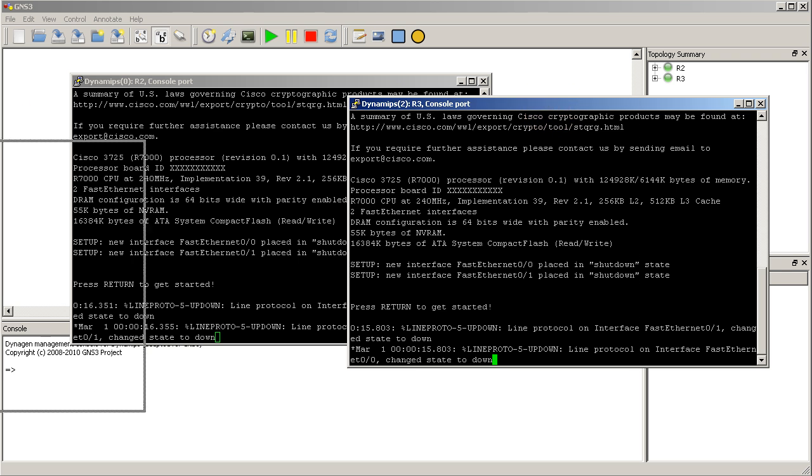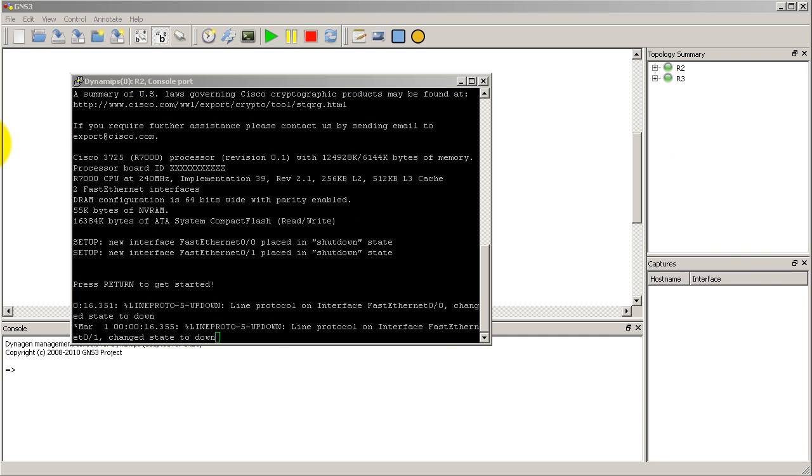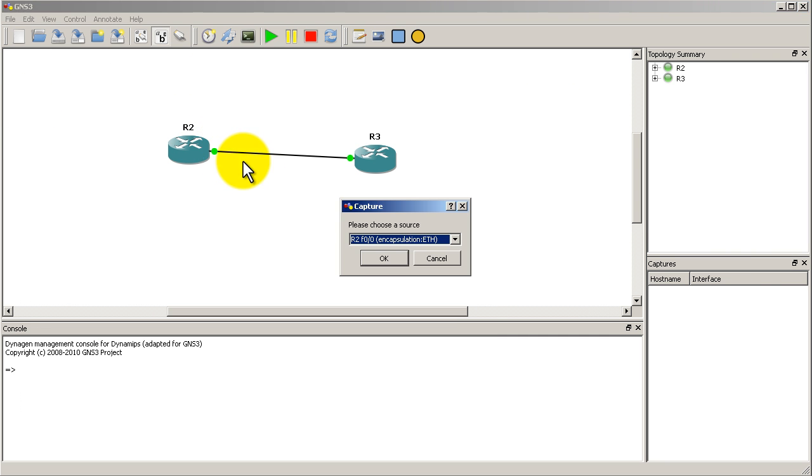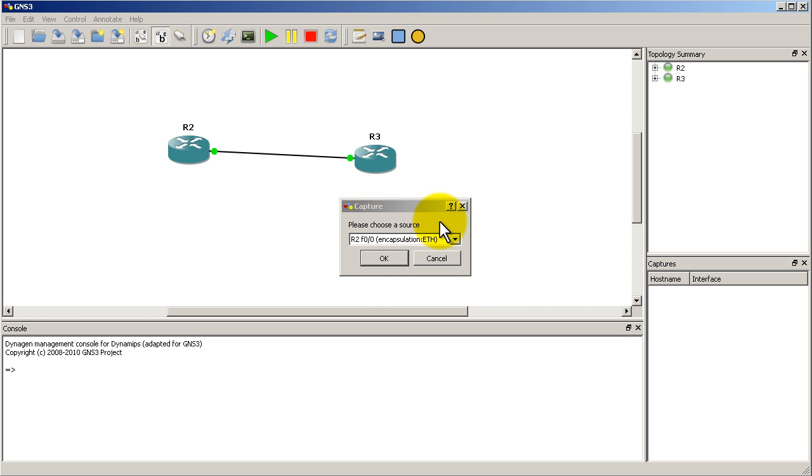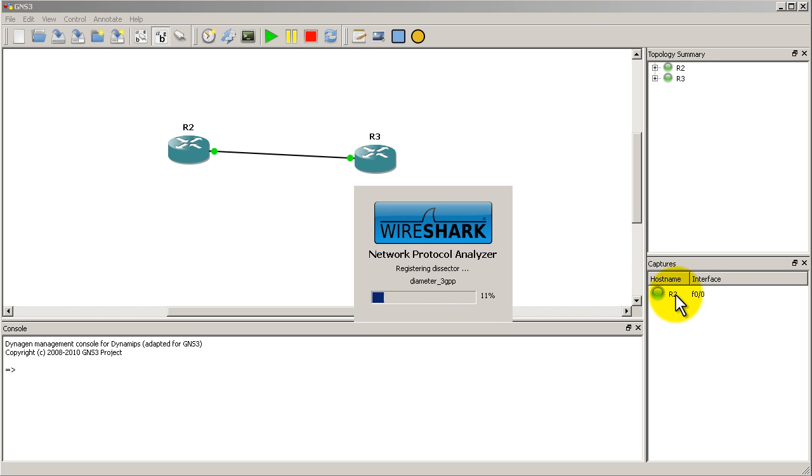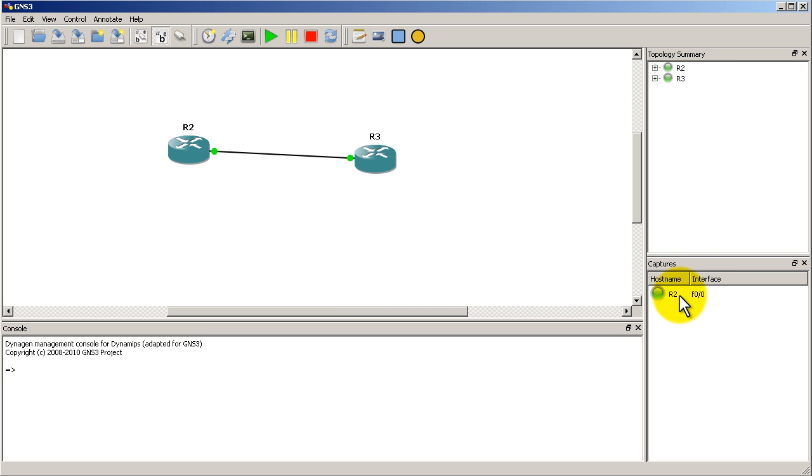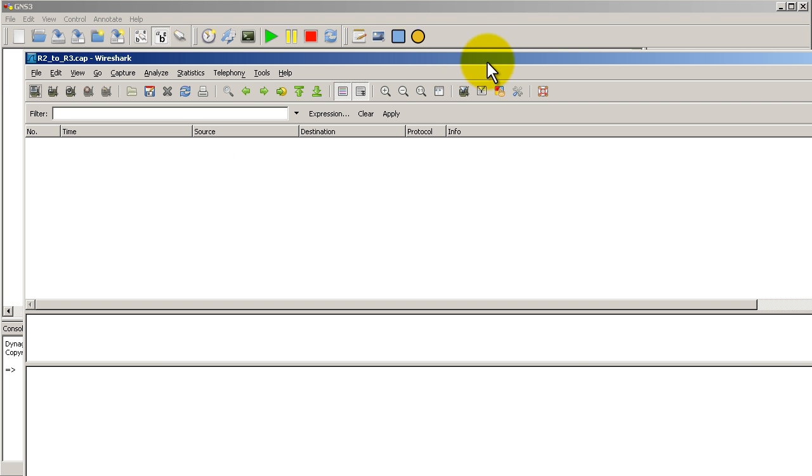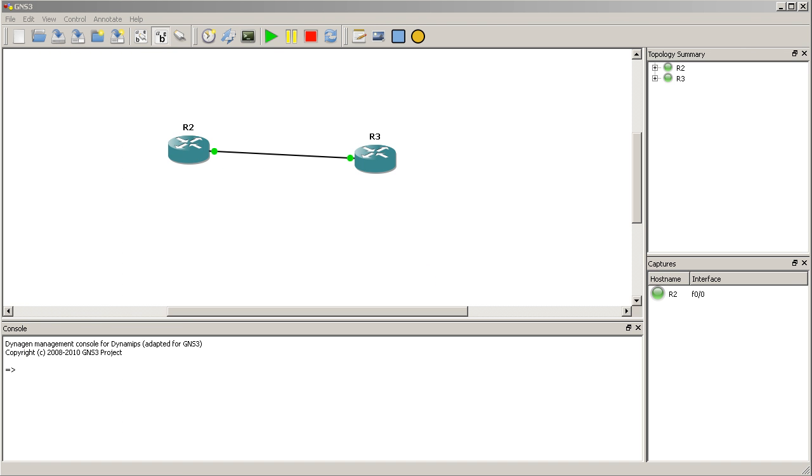They're both up. I'm going to move my windows off screen. Now I'm going to right click capture and we're going to do R2 fast 00. Click OK. And you can see in the bottom right corner that panel now shows R2 interface fast 00 and I have Wireshark automatically open. Pretty cool.